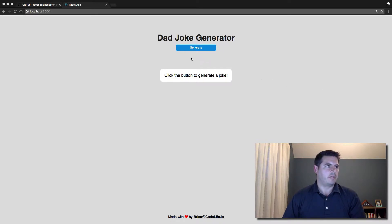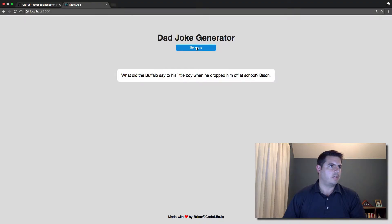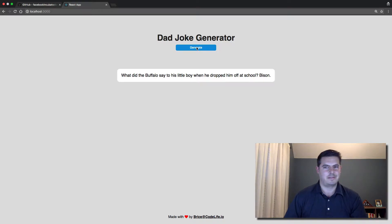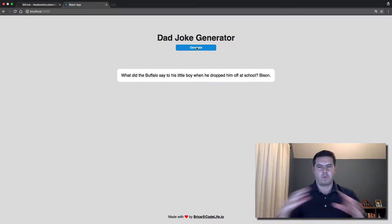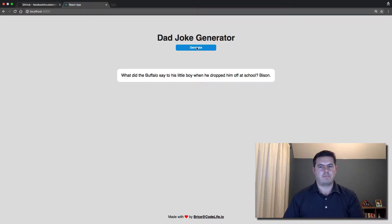Here's the app we're going to be building. It starts off saying click the button to generate a joke. When you click generate: 'What did the buffalo say to his little boy when he dropped him off at school? Bye son.' So they're just terrible puns.